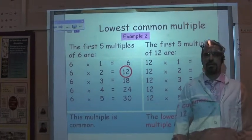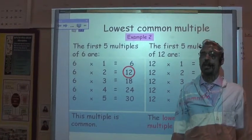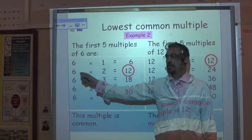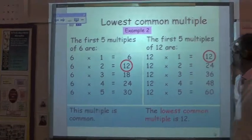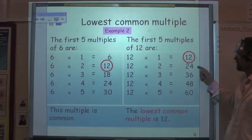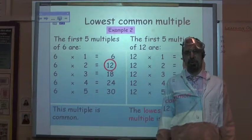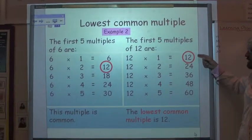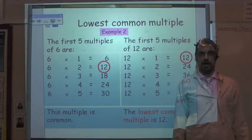The second part of the task dealt with multiples. Multiples are like times tables. The first 5 multiples of 6 are 6, 12, 18, 24, and 30. The first 5 multiples of 12 are 12, 24, 36, 40, and 60. The lowest common multiple is the lowest number that appears in both lists — I've put a ring around the 12 in each list. The lowest common multiple of 6 and 12 is 12.